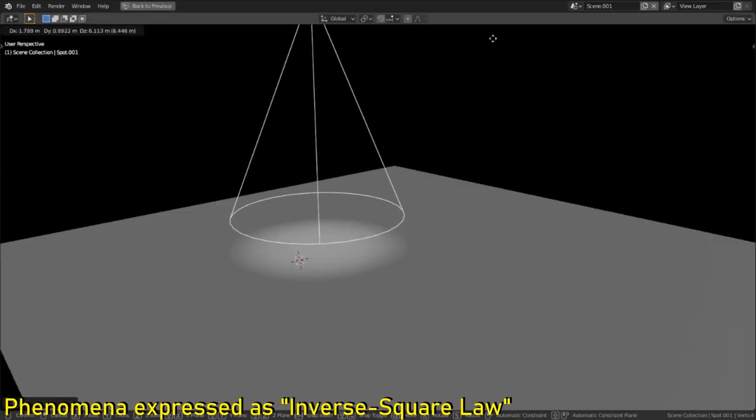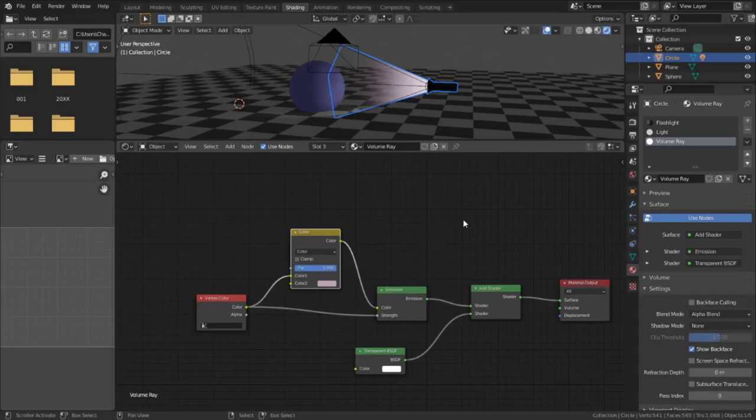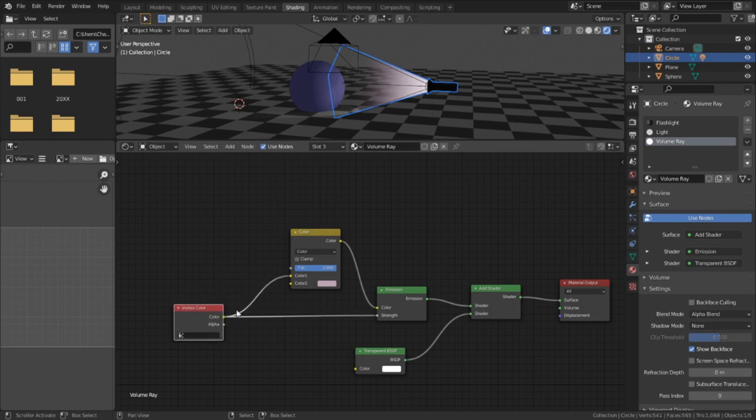And as light gets further away from the source, it scatters, reducing its strength. So what I've done is I'm making the vertex paint do double duty, acting as both the color of the light as well as the strength of the light as it gets further away from the source.